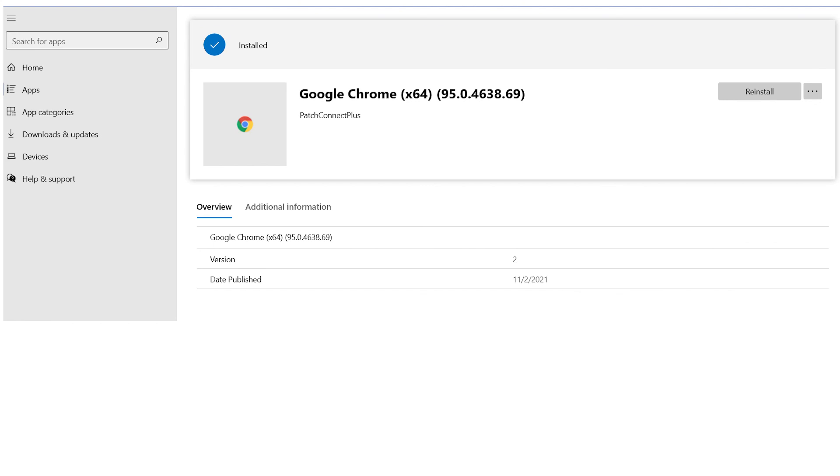With this, we have reached the end of this explainer video. We hope you have found it helpful. As with most ManageEngine products, Patch Connect Plus is available for free download. Download the trial version and start managing your endpoints with Intune today.